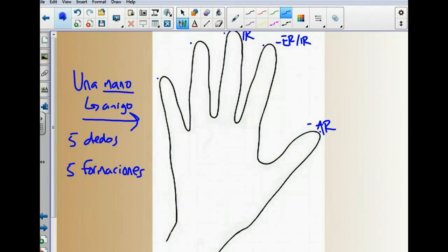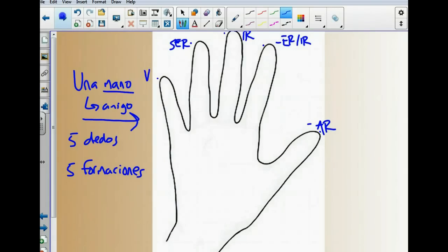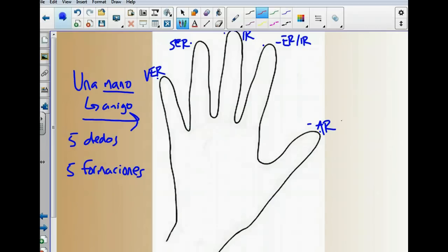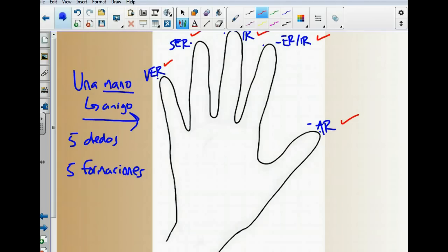Our ring finger, we're going to use to describe the verb SER. Sorry about the writing there. S-E-R. And for our little pinky finger, we're going to use it to describe the verb VER, to see. You guys can see here that we have represented all of our formations of the imperfect tense. AR verbs, ER and IR verbs, the verb IR, the verb SER, and the verb VER, which are our only three irregulars.